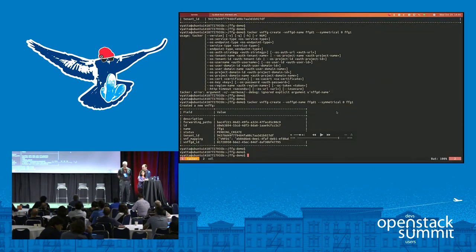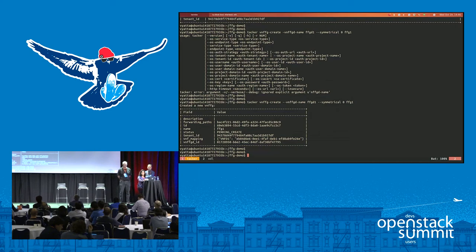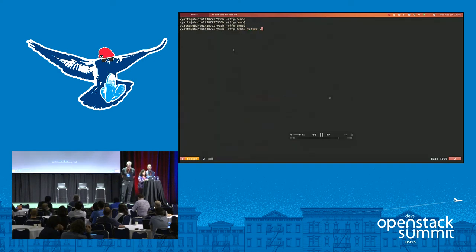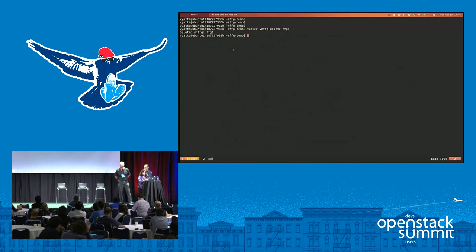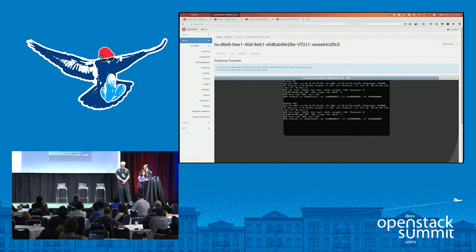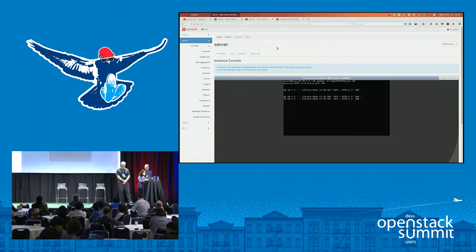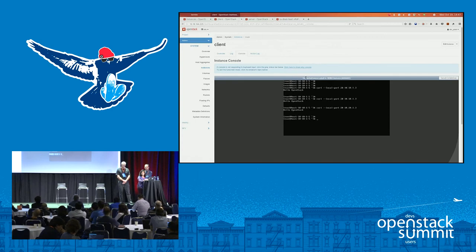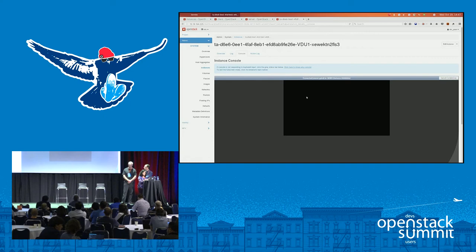Running the 'tacker vnfg-delete' command deletes the service function chain, all classifier functions, and all OpenFlow rules across all three machines. After deletion, sending a curl request from client to server shows no packets flowing through the VNF — the client and server talk directly to each other as in the initial state. That's a wrap on the demo.